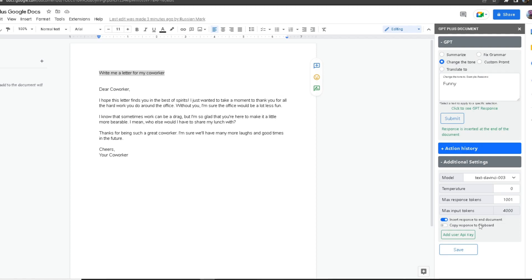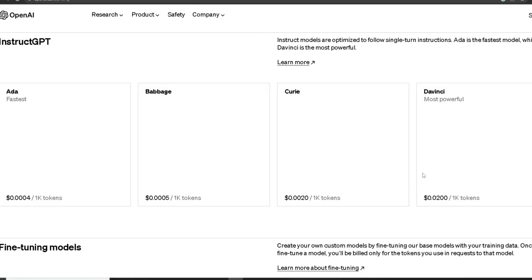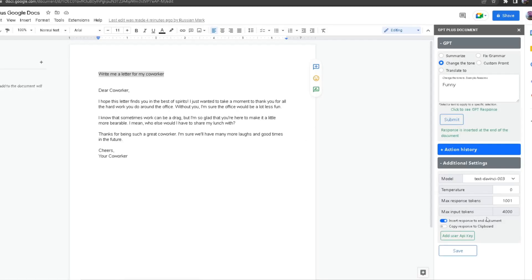The pricing is on the website. As you can see, we've got Ada, which is the fastest, and it uses $0.0004 for 1,000 tokens. We've got Davinci, which is the most powerful, which is what I'm using in my Google Docs.